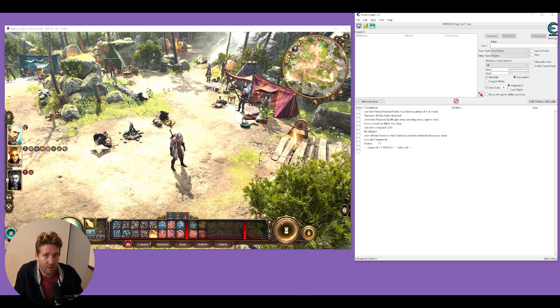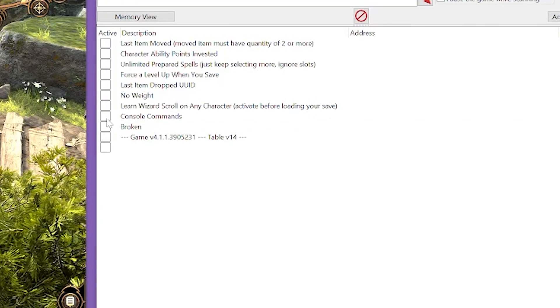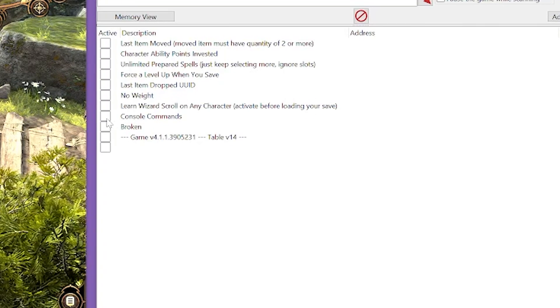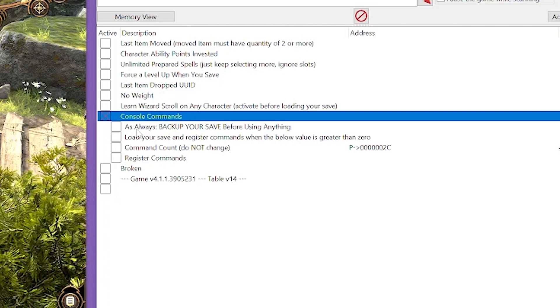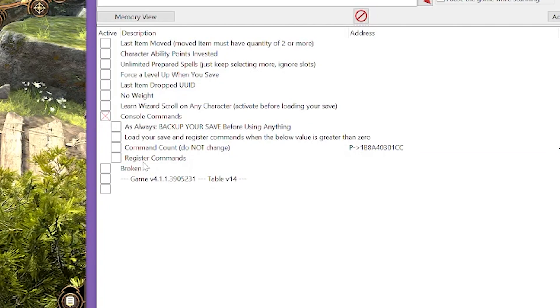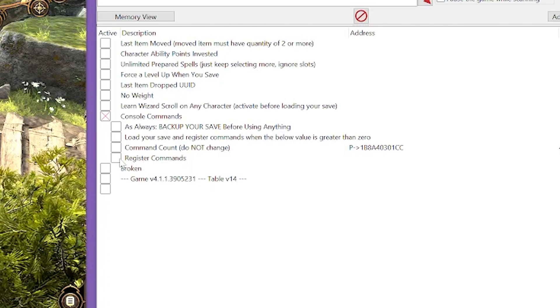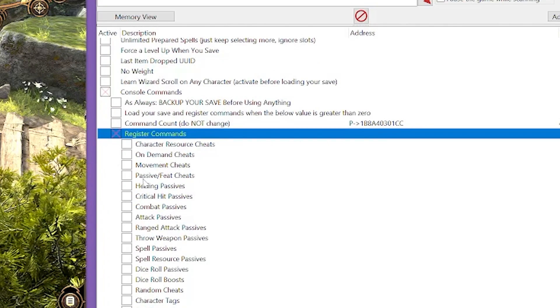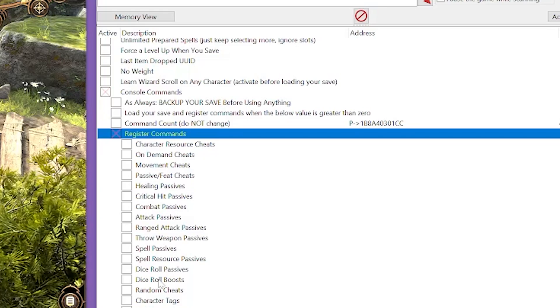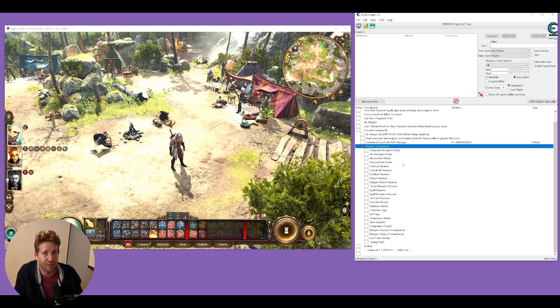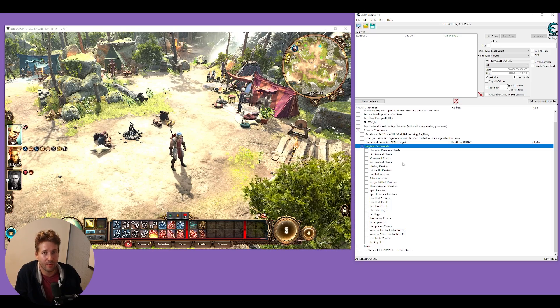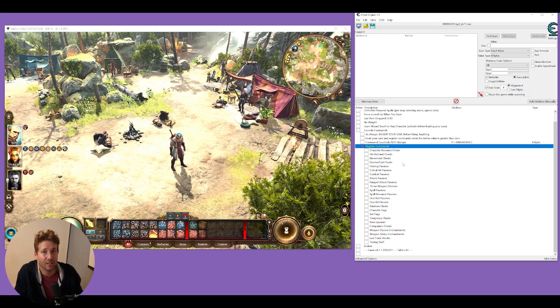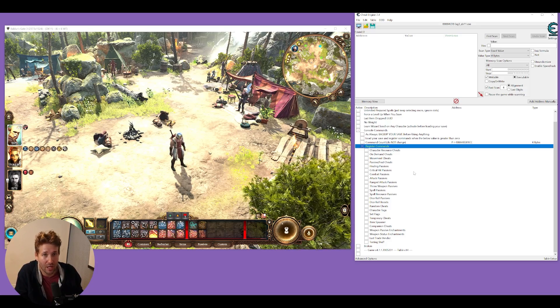One of the options you have here is called Console Commands. Just check this little white box, and it makes a submenu come up. There's another submenu called Register Commands. Click that box, and that's going to load all these cheats through the console commands. Now, there are a lot of cheats here to go through, but we'll just go through some of the most basic ones that you can get started with. Then you can play around with the rest in your own time.